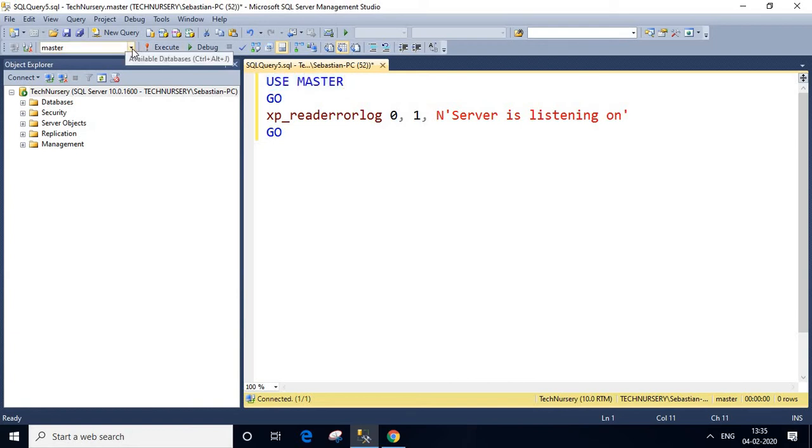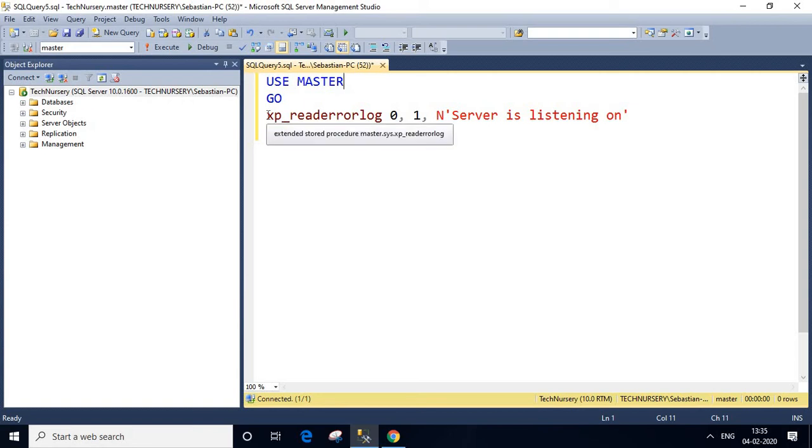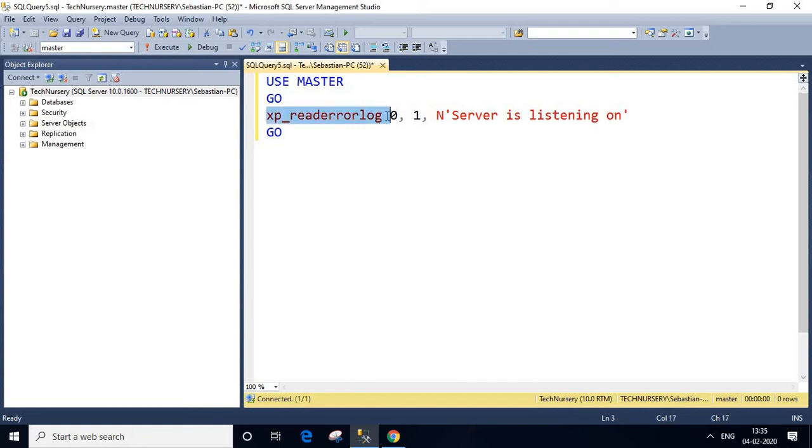Then GO statement. Next one is a stored procedure XP_read_error_log. We are passing some parameters here as well.